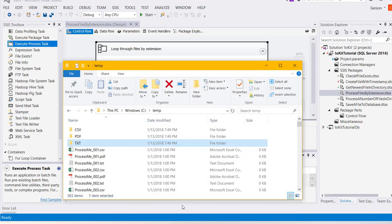In my sample folder, I have 300 files. I have 100 csv files, 100 pdf files, and 100 text files.